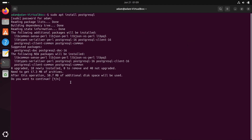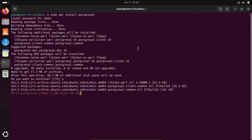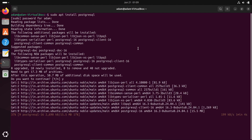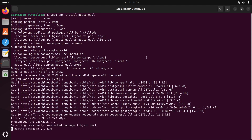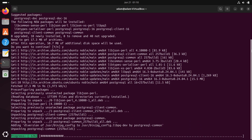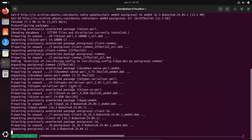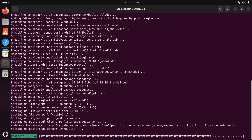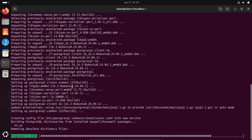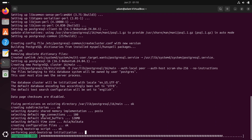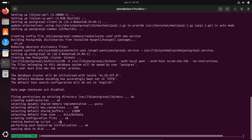This will take about 50 MB of disk space. Press Enter. The network must be connected because this will download and install packages. It is now downloading and installing PostgreSQL inside the Ubuntu operating system.